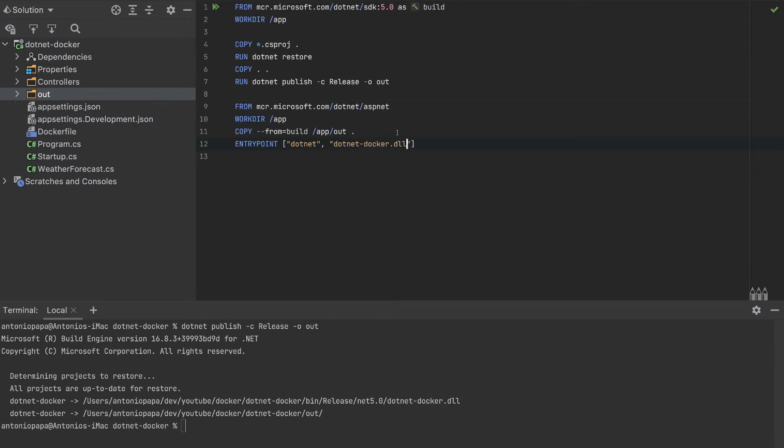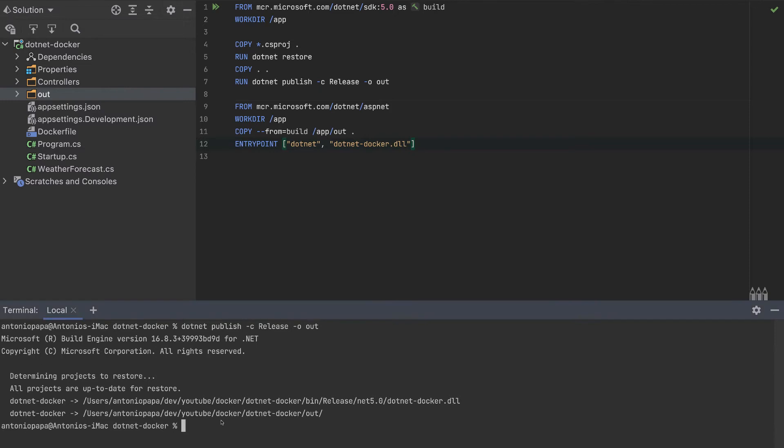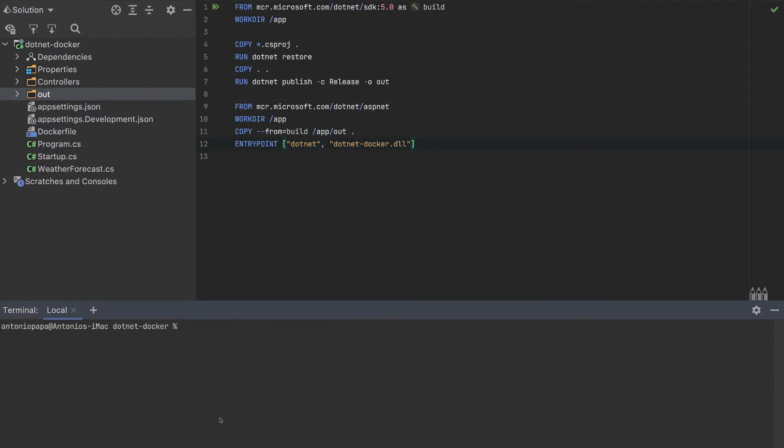That's it. In the end, we have a lighter Docker container which is just a DLL, so we can execute it. We finished with this Dockerfile. Let's build it.